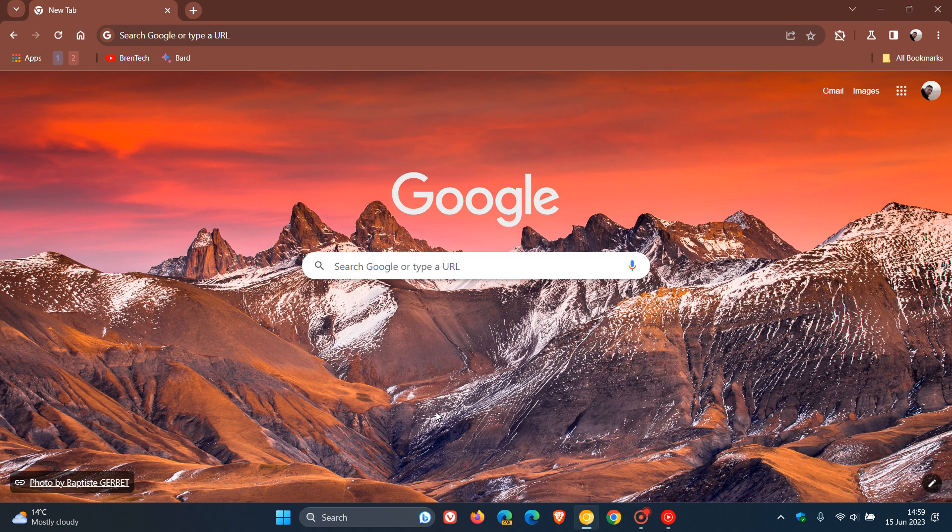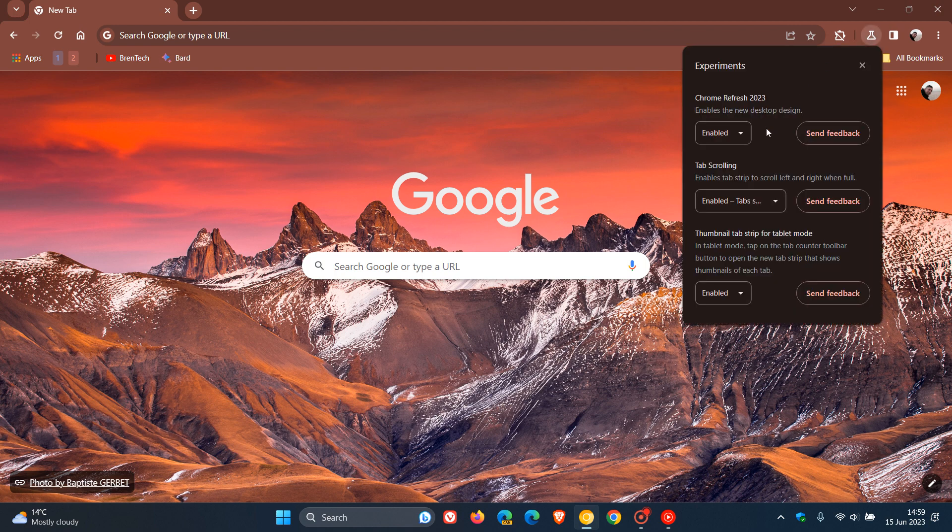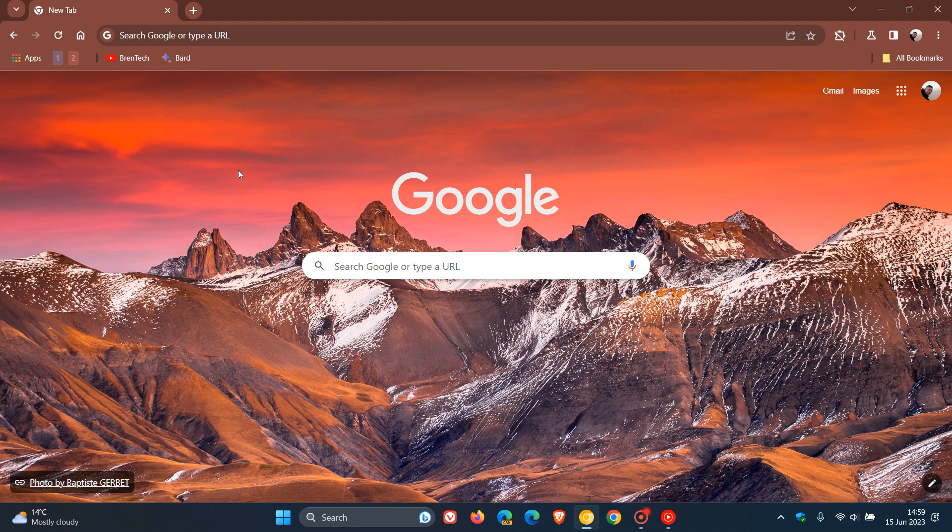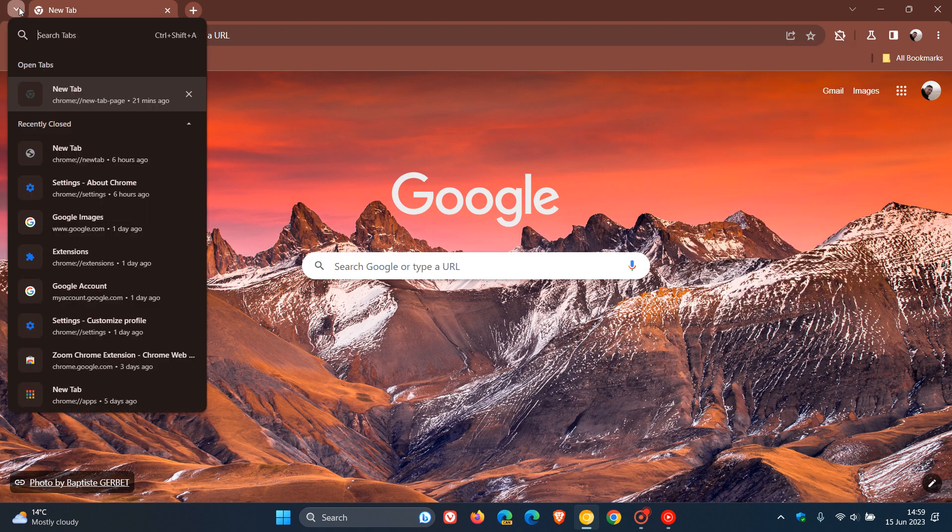Now, although the Chrome refresh for 2023 as a whole, as I have posted previously, needs to be enabled using an experimental flag, it seems though that this location change and the visual redesign of the actual tab search, search tabs button, seems to be a default feature. It doesn't need to be enabled using an experimental flag. And I did notice this change in the overnight update on both my devices to Chrome Canary.